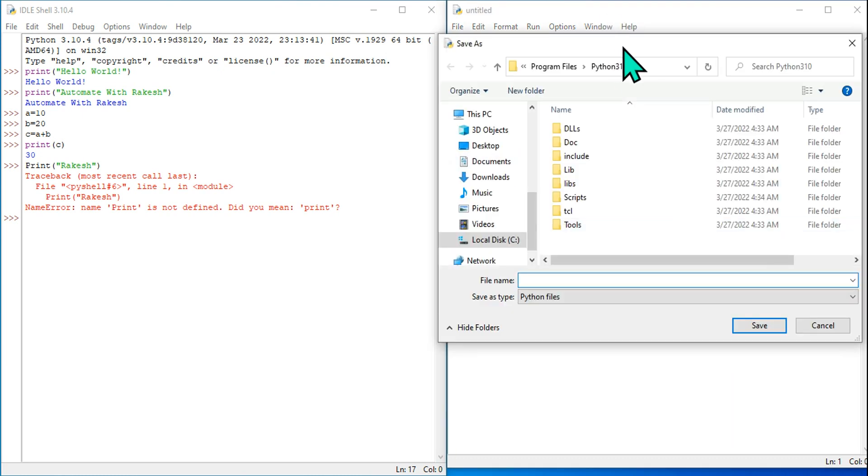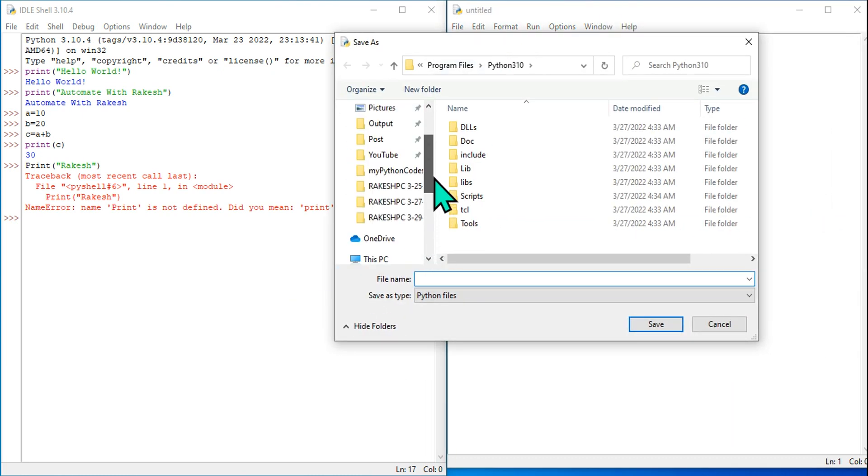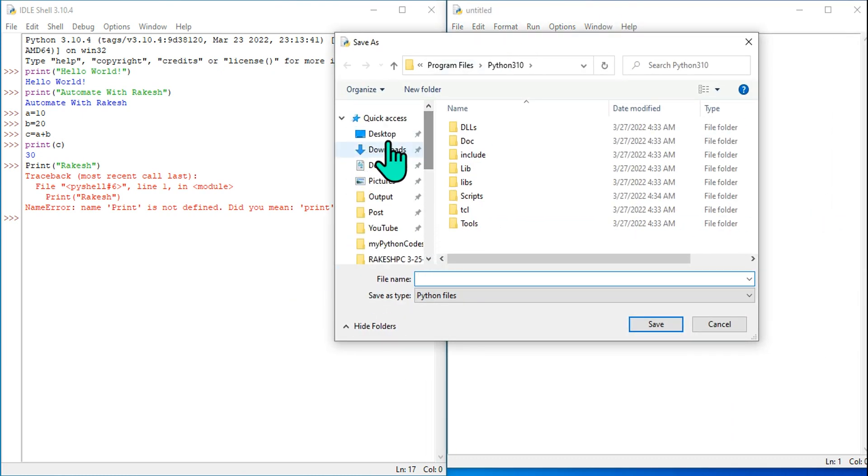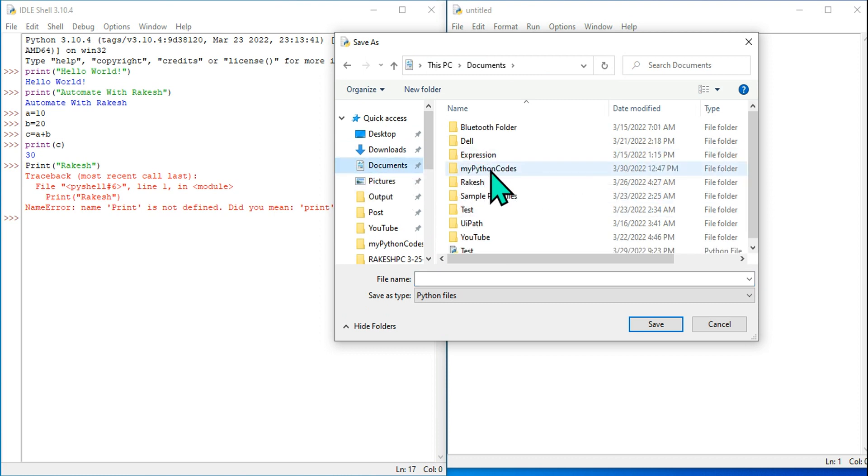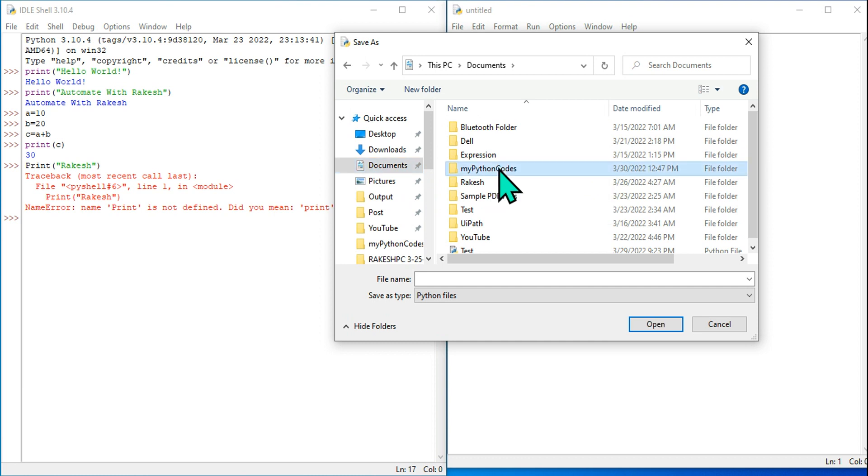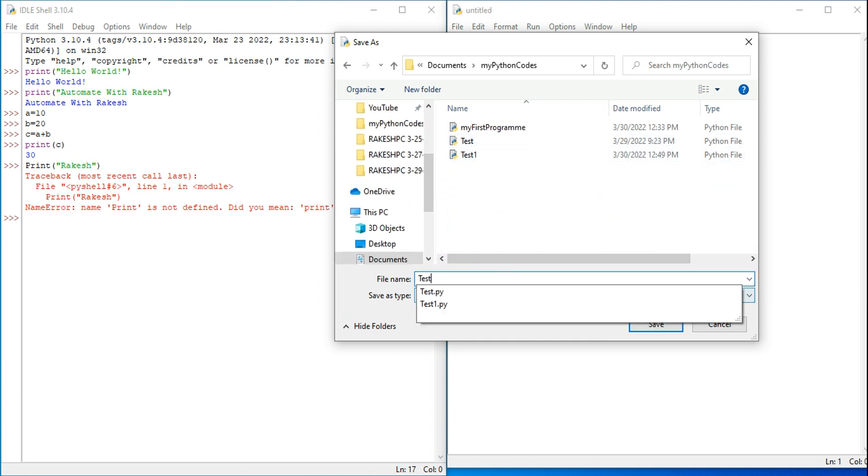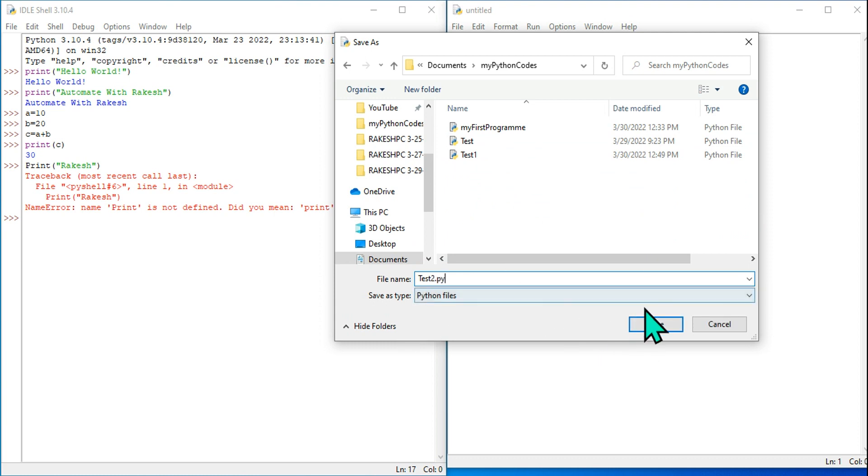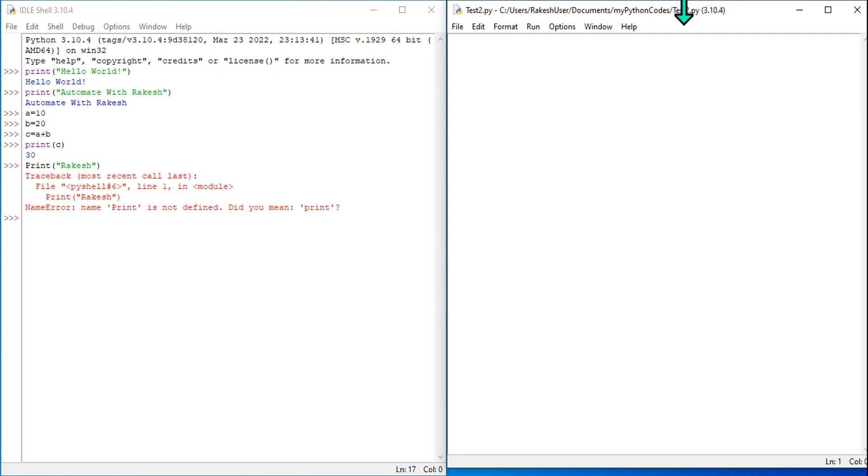Let's hit Save As and give it a name. I'm going to store it in a very specific folder where I would like to store all my Python code. In the Documents, I have created a folder called 'My Python Codes'. I'll go inside that and here I'm going to create a file called test2.py - py stands for Python. So the file is created and you can see the new file has got a name and it knows where it is in the C drive.